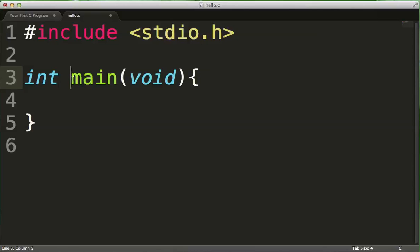The main function has to be exactly spelled this way. You cannot have a main function with a capital M. You cannot have a main function that is not called main. It has to be called main, spelled all lowercase m-a-i-n.